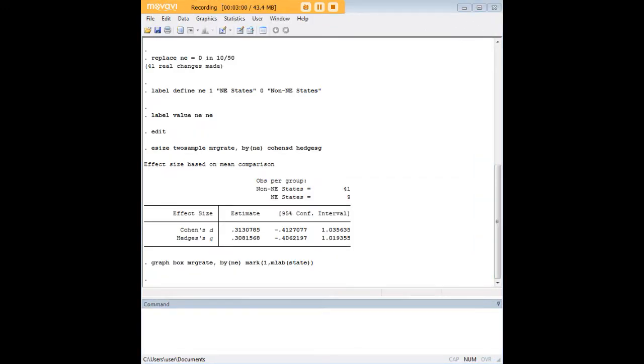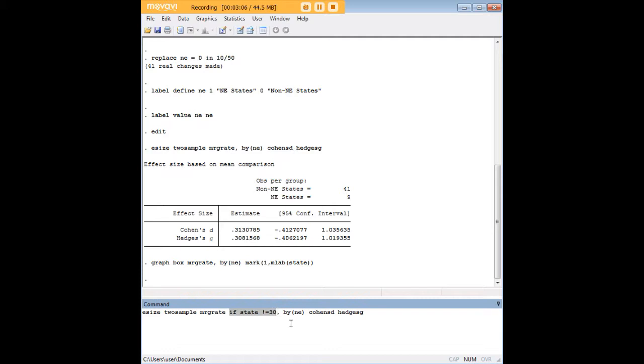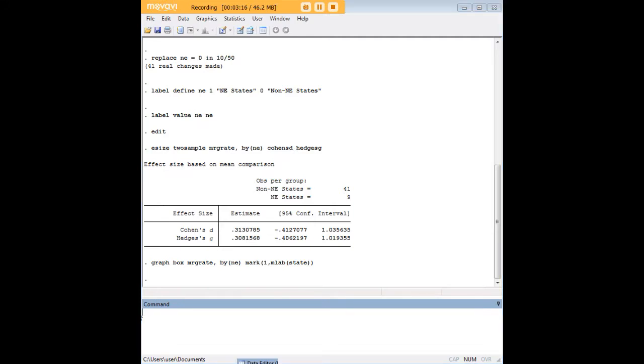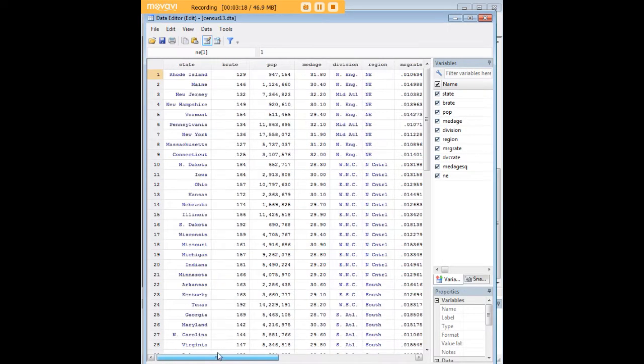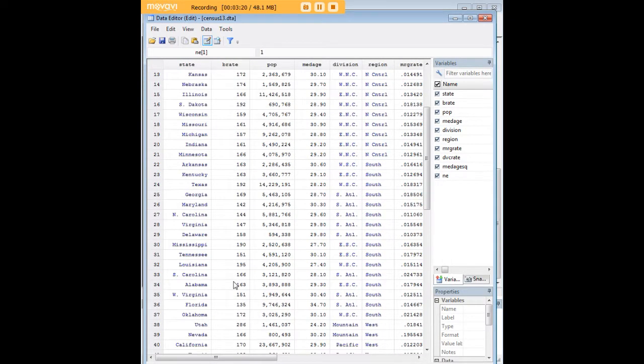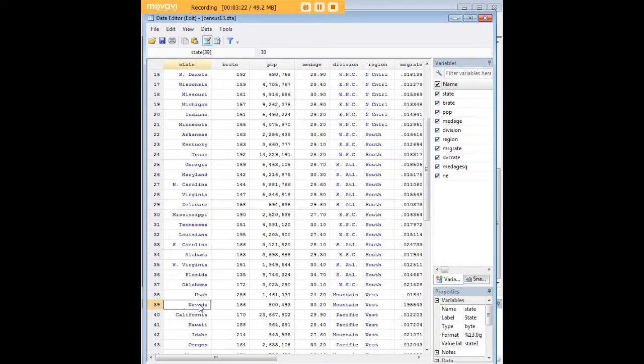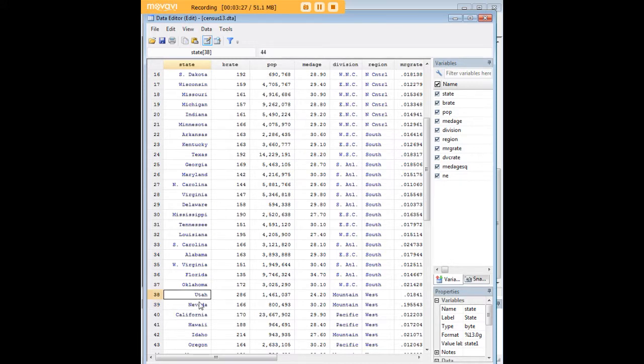So what I'm going to do is I'm going to do the effect size analysis again and I'm going to insert this code snippet here to exclude the state that takes on the value of 30. Now why do I do that? Let me show you how that works. Let's go and look at states and you're going to see that Nevada when you click on it is labeled 30 in the data set.